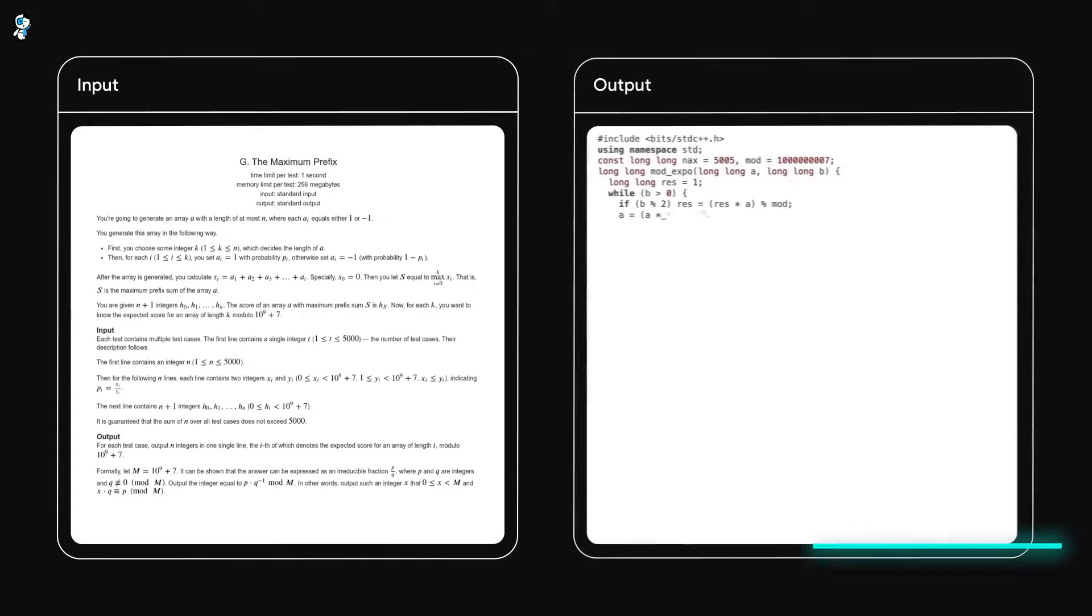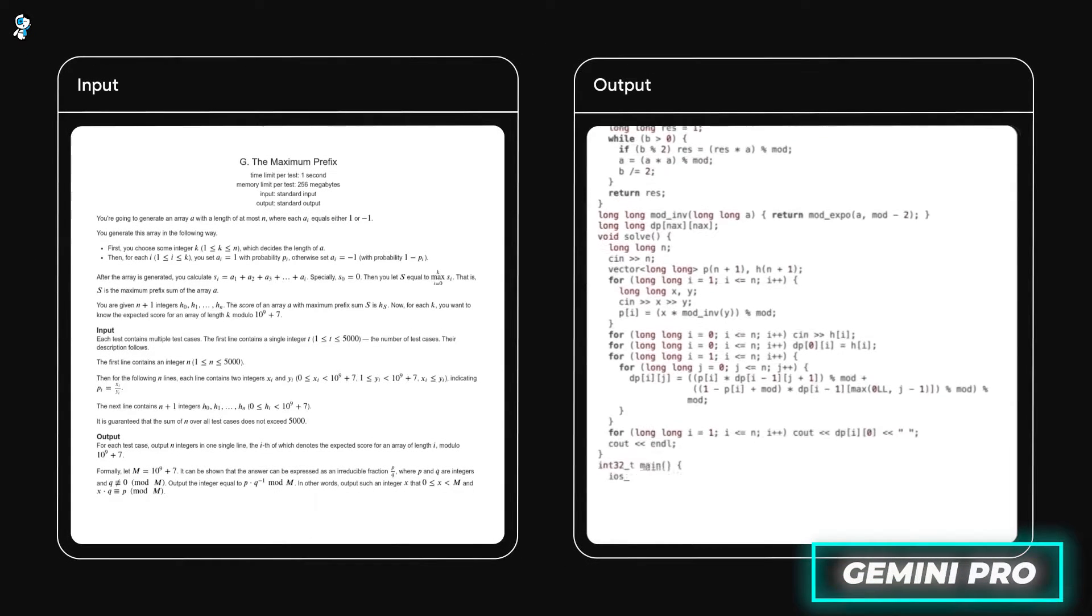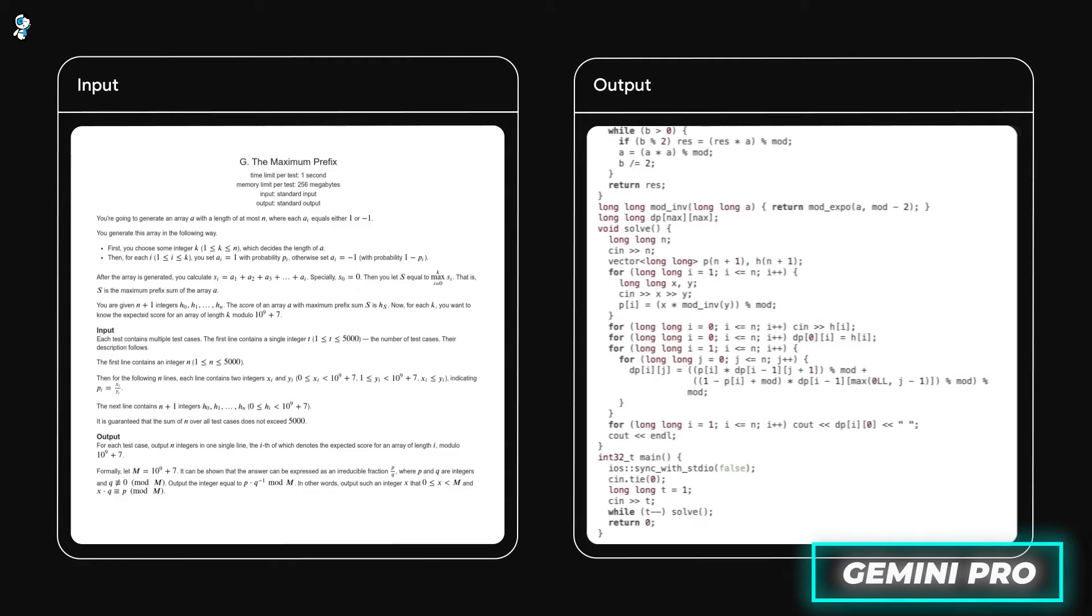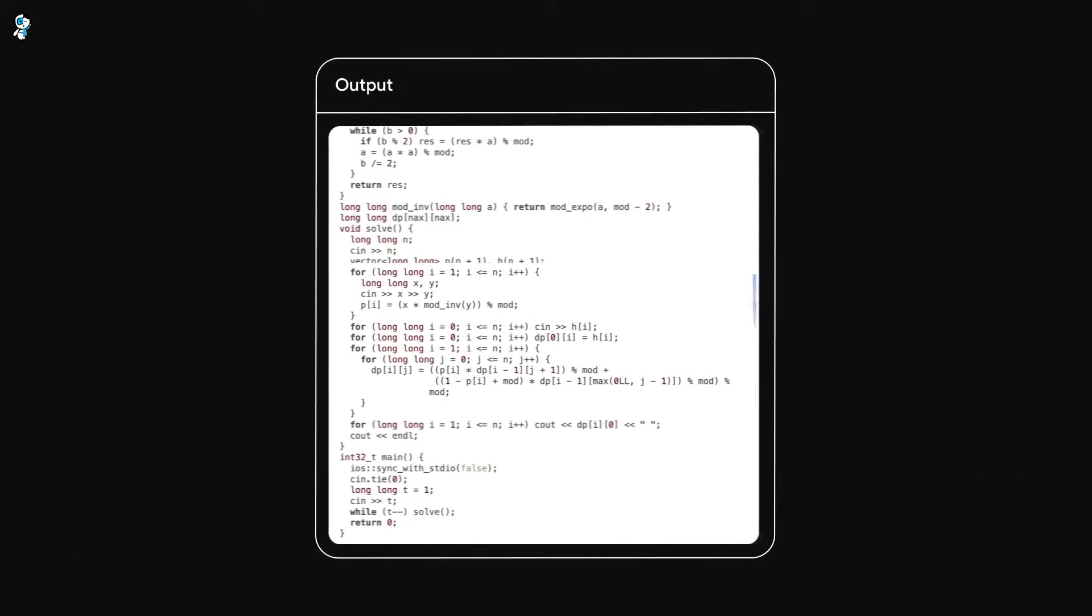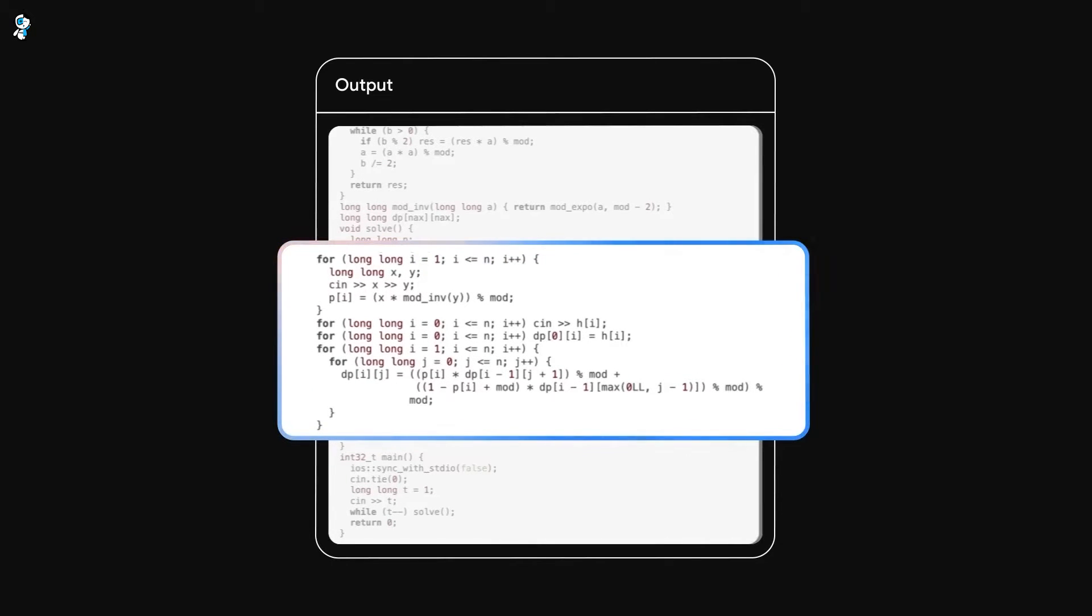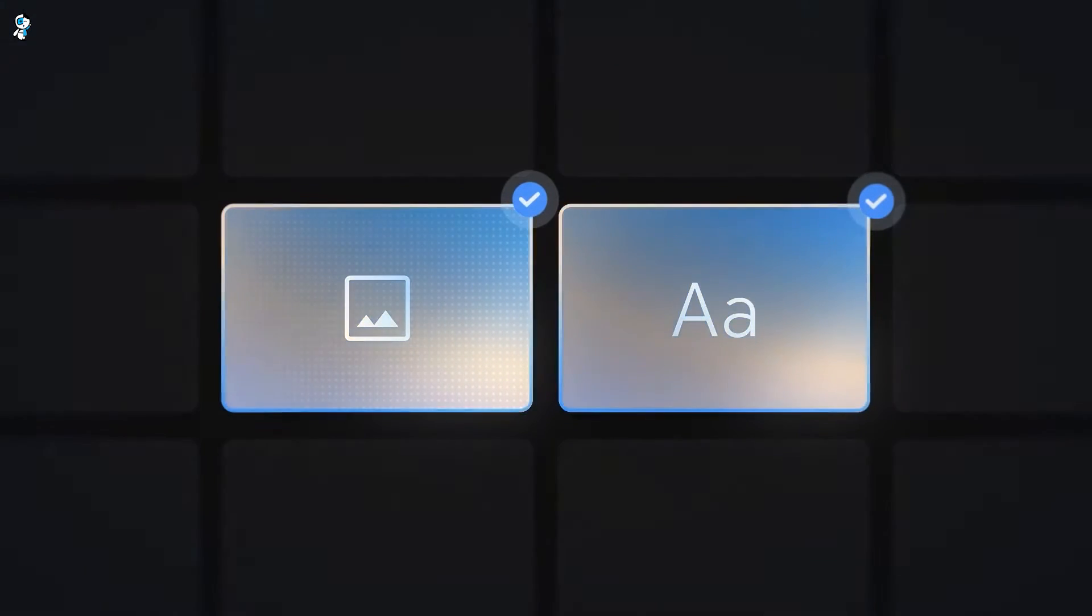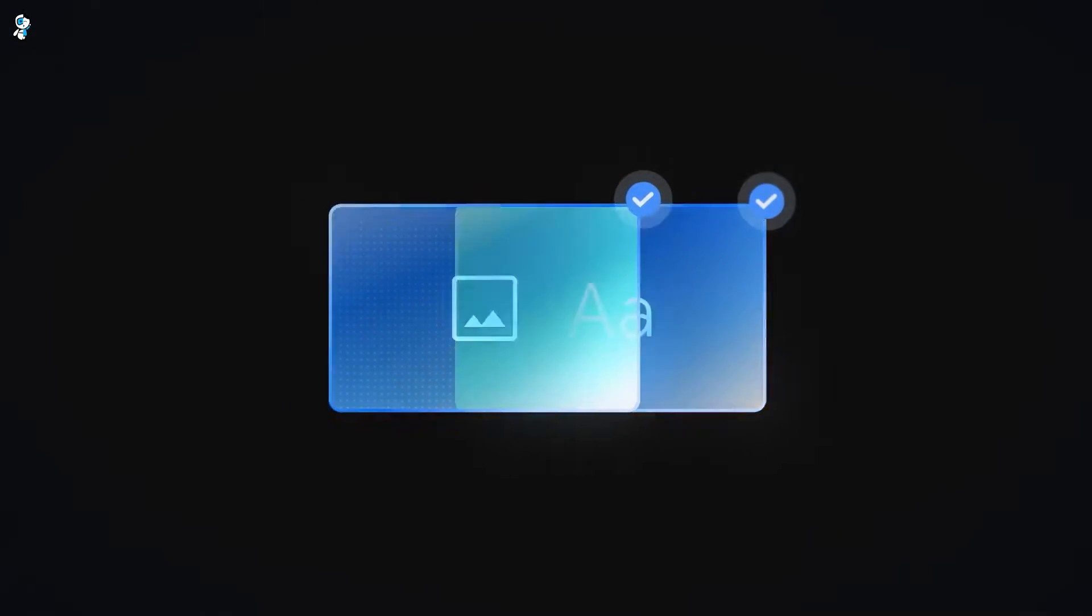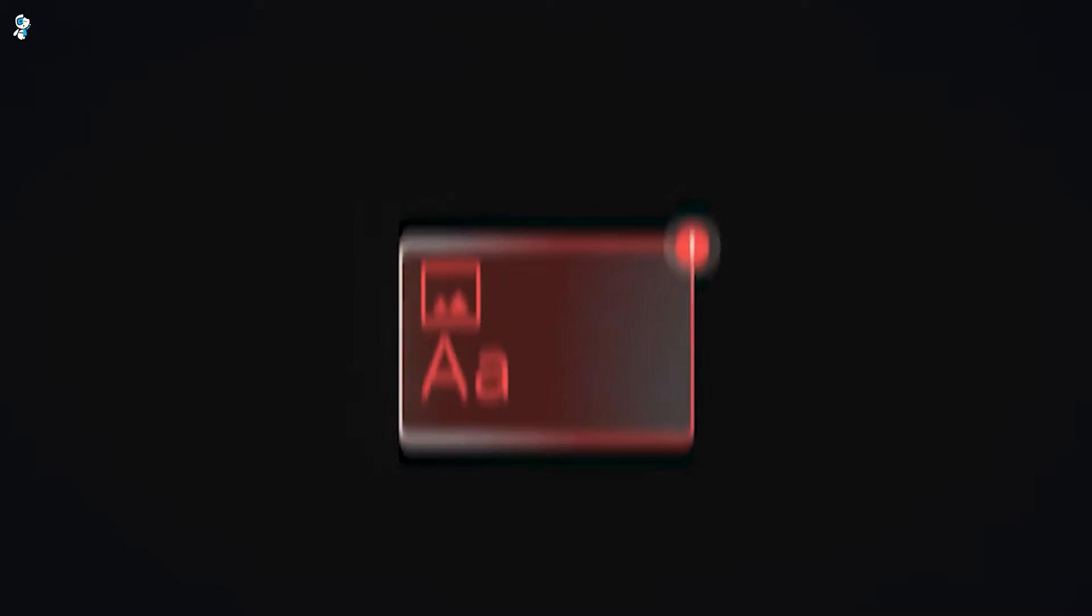Next is Gemini Pro, optimized for versatile performance across a wide range of tasks. While not quite as adept as Ultra, Pro still achieves impressive results and its efficient design allows it to scale easily. This makes it suitable for commercial deployment in applications like search and natural language processing.